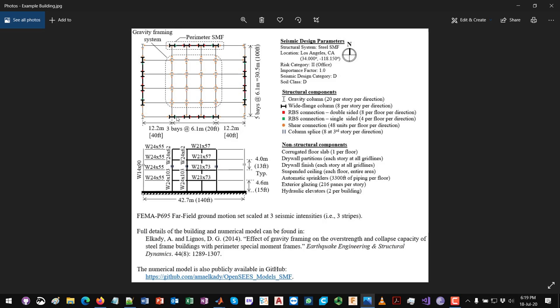Those are the ones shown in bold black lines. The rest of the building — the interior — has a gravity framing system carrying gravity loads, which consists of a combination of gravity columns and gravity beams connected together with conventional gravity shear connections.